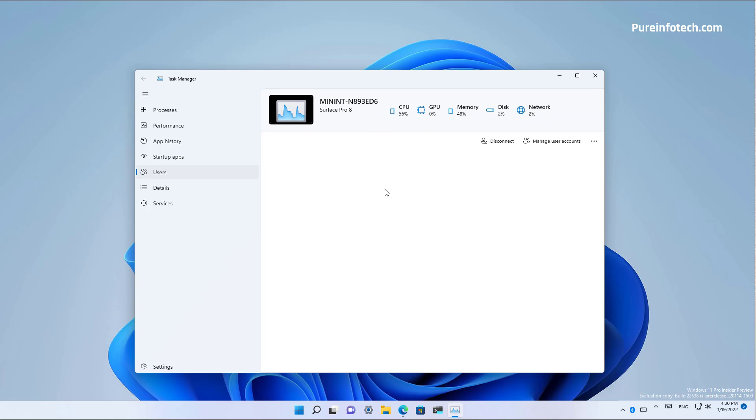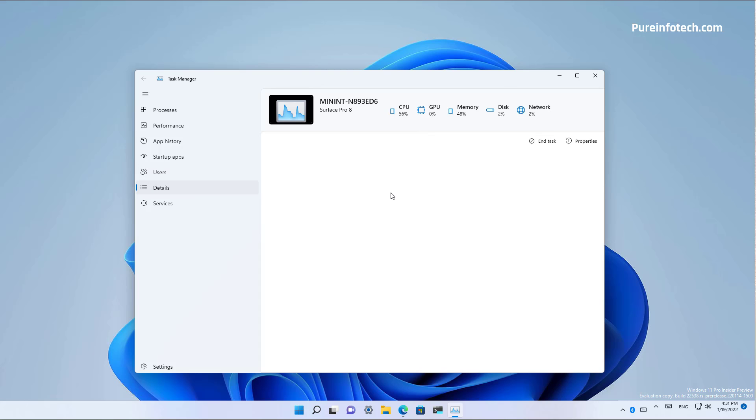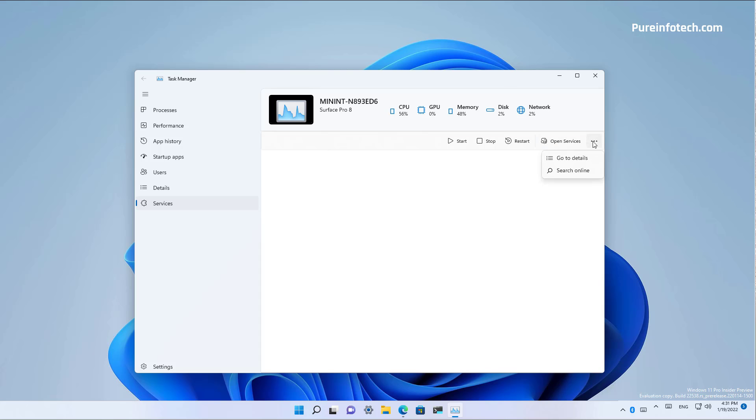We can also view the users currently connected to the computer and we get the option to disconnect or manage user accounts. But again, nothing is working and you can open this menu as well. And the details tab also nothing is showing up. And there is a services tab as well that allows you to start, stop, restart. And there is an option to open services, which actually opens the legacy services application. And you get a menu option with these two options.